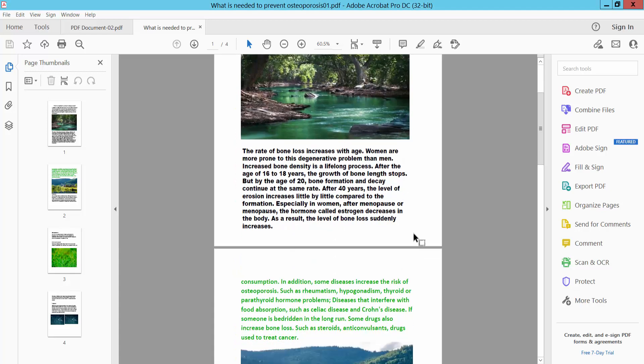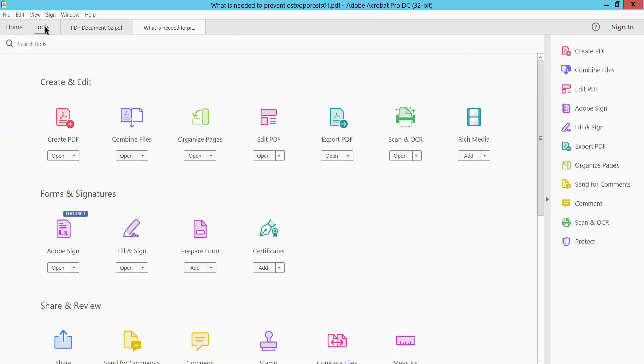I will create an internal link here and select tools option. I will select edit PDF option.